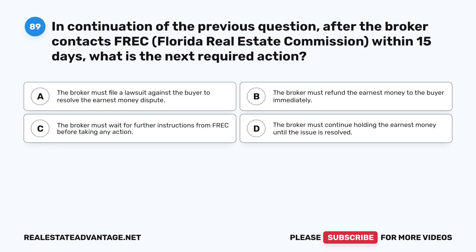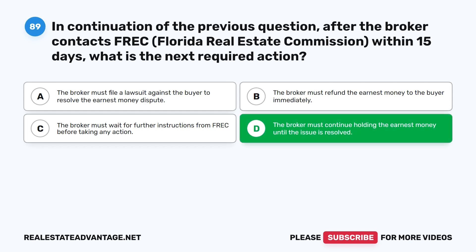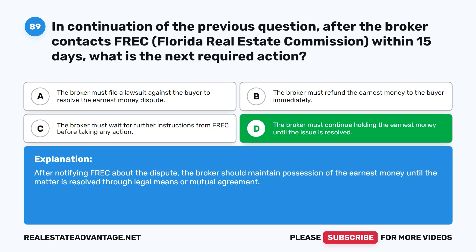Question 89: In continuation of the previous question — after the broker contacts FREC (Florida Real Estate Commission) within 15 days, what is the next required action? A. The broker must file a lawsuit against the buyer. B. The broker must refund the earnest money to the buyer immediately. C. The broker must wait for further instructions from FREC. D. The broker must continue holding the earnest money until the issue is resolved. The correct answer is D. After notifying FREC about the dispute, the broker should maintain possession of the earnest money until the matter is resolved through legal means or mutual agreement.